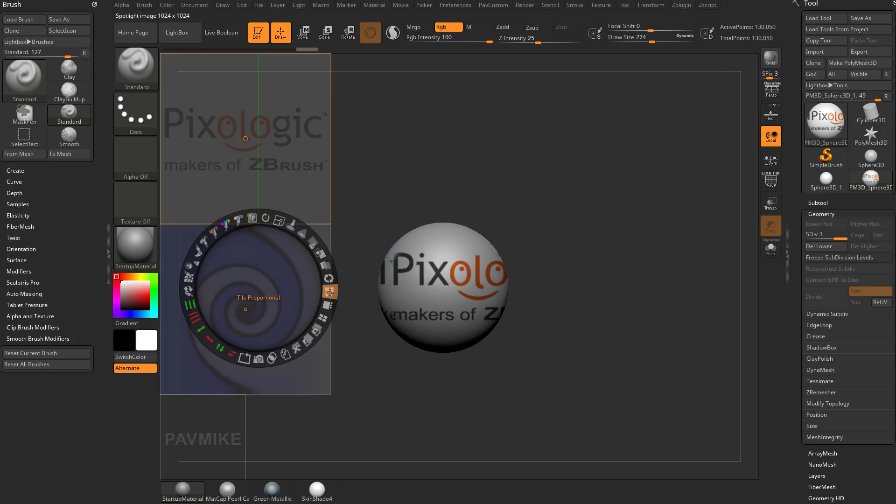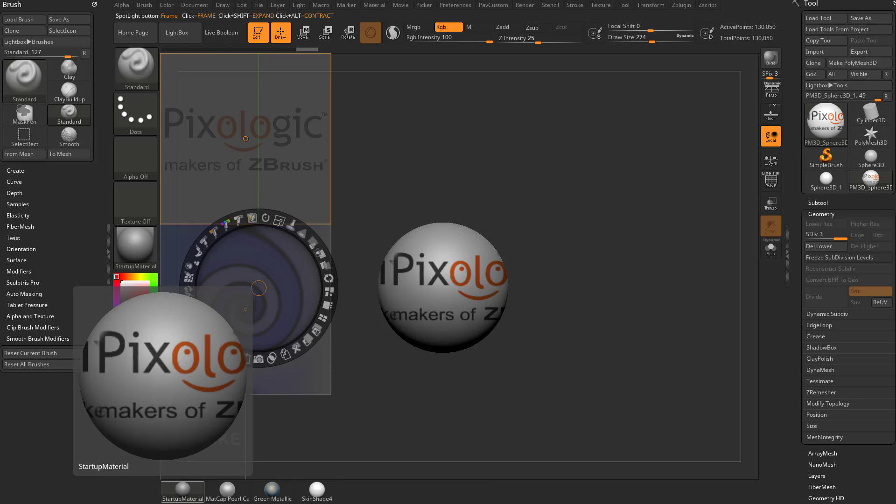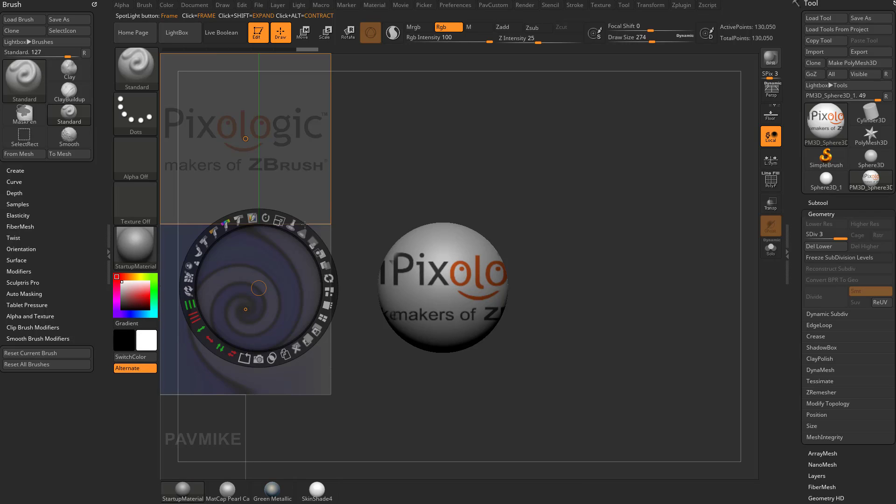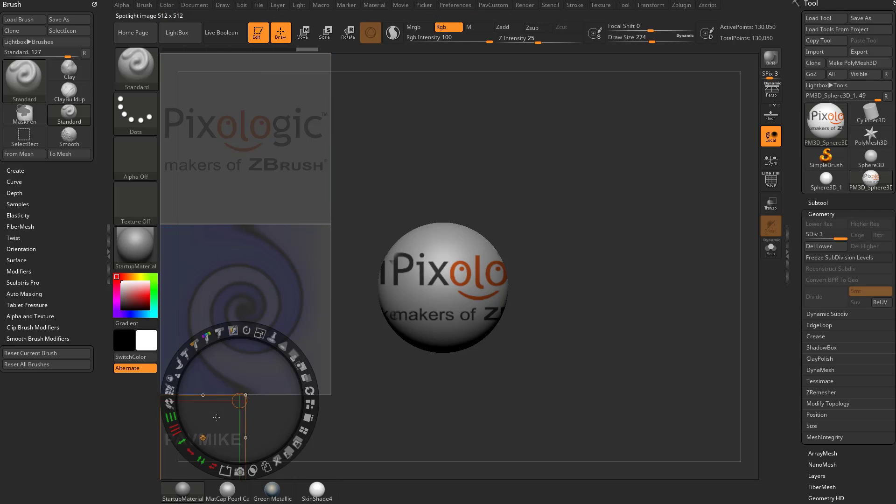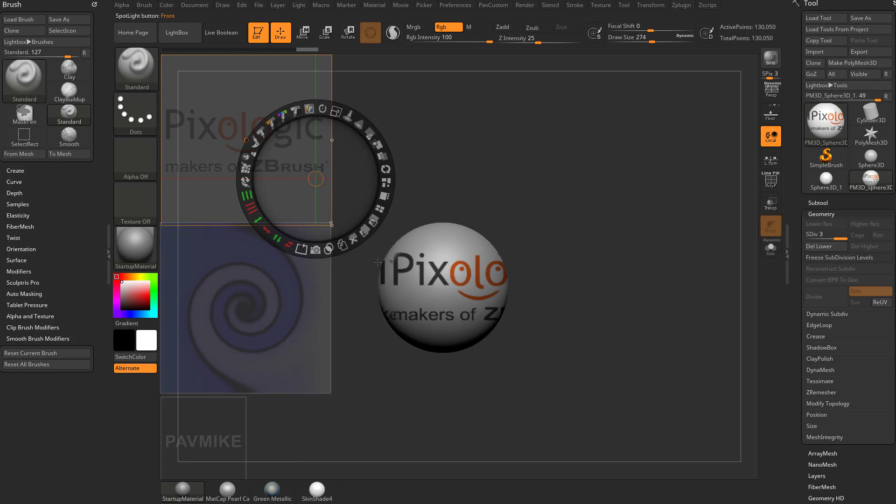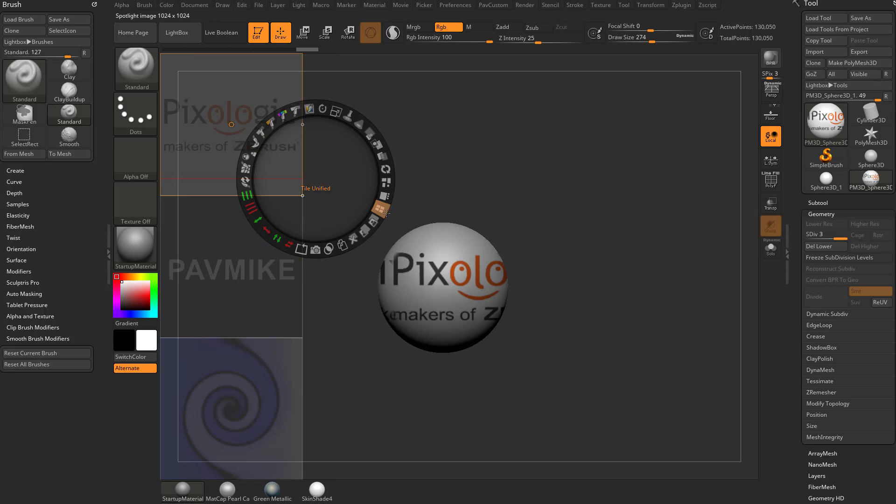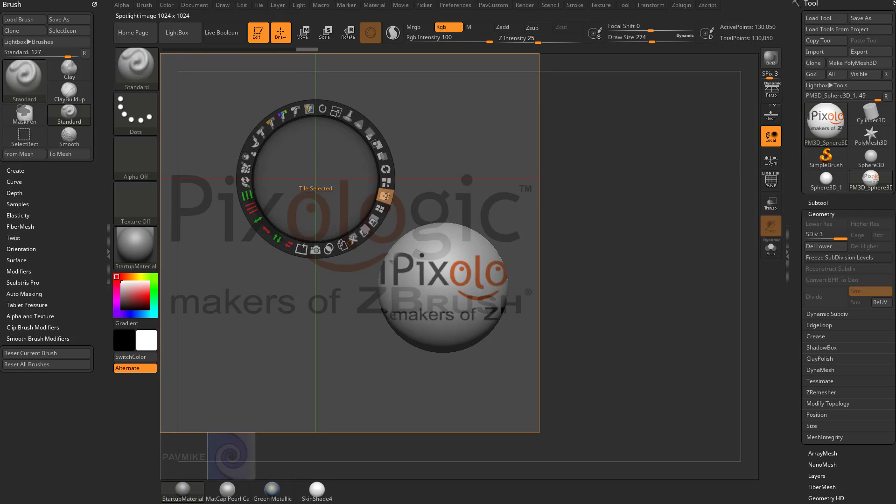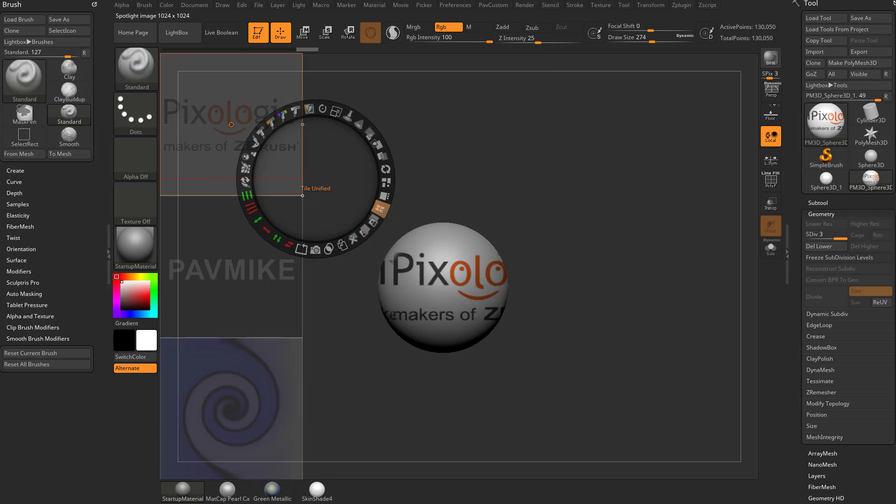You can go over here, and you can say tile proportional. One important thing to note is when we get into Snapshot 3D, the 3D creation tool with spotlight, there's really no point in bringing in any image bigger than 512. This one right down here is a 512 image. The rest of these look like they're 1024. But if you want to make them all the same, you can say tile unified, and they'll all be the same. So here we have tile proportional, tile selected, tile unified.